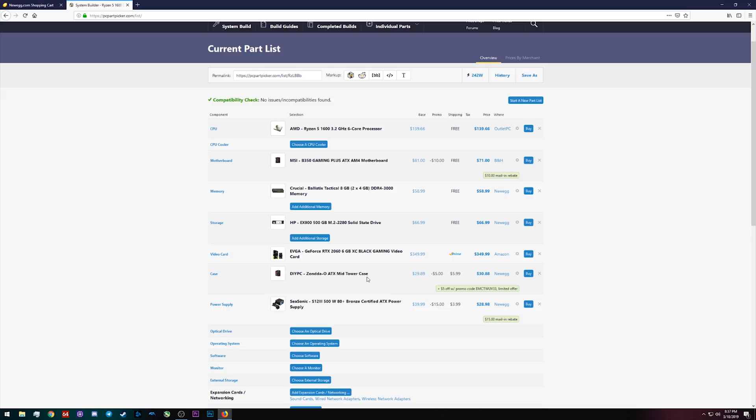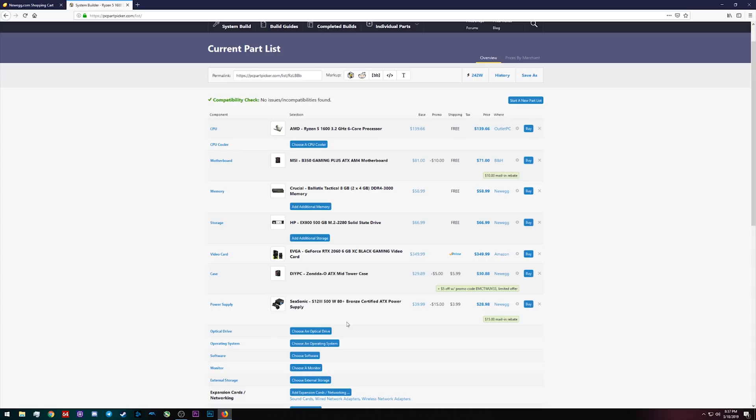There are places where PC Part Picker did better. For example, this NVMe drive is only 500 gigabytes so we're losing 12 gigabytes of storage but it's a little bit cheaper. And also this power supply is also a little bit cheaper than what we found by just going to Newegg and running through that. But again, you have to go through the fact that it's also a mail-in rebate situation. But what's interesting to me is these deals were both on Newegg here, which is the site that we were on in the first place.